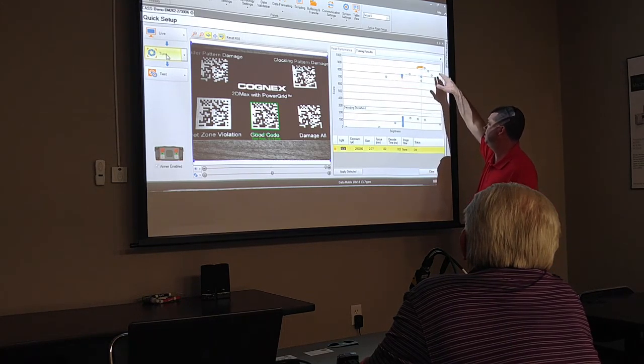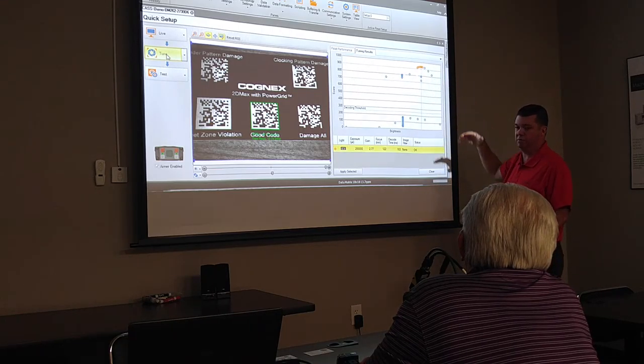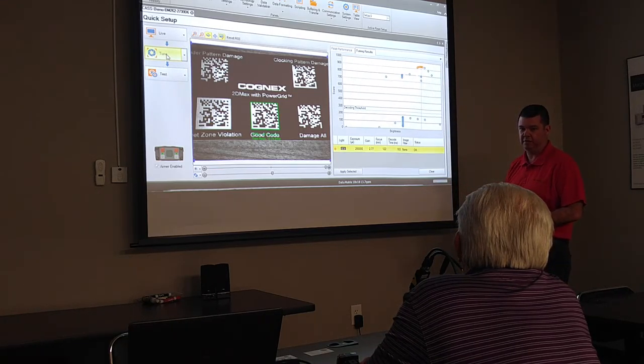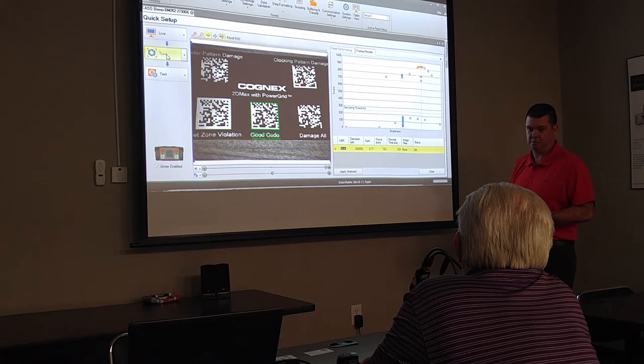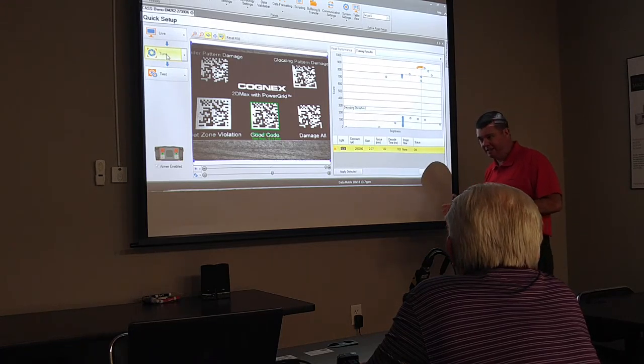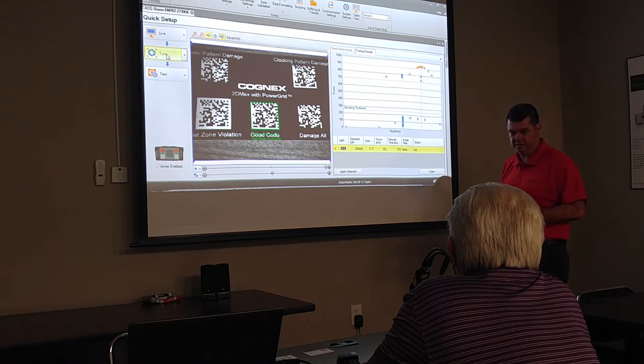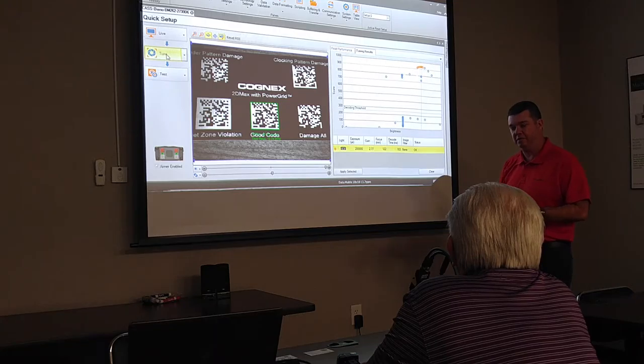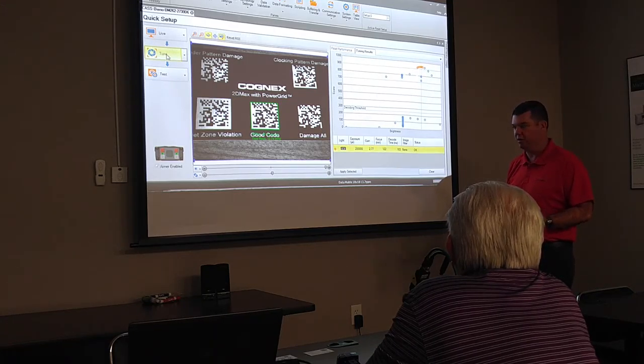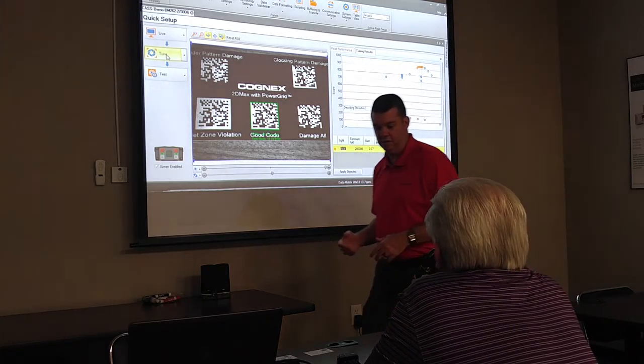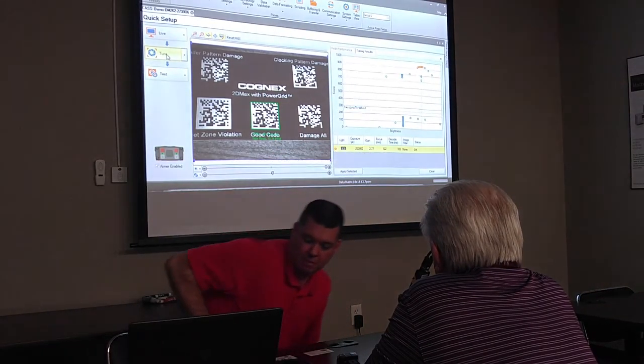As we all know, every time the code comes by, it may not be in the exact same place every time. It may have a little different lighting and that kind of thing as the day goes on. So we can read under less optimal conditions as well.